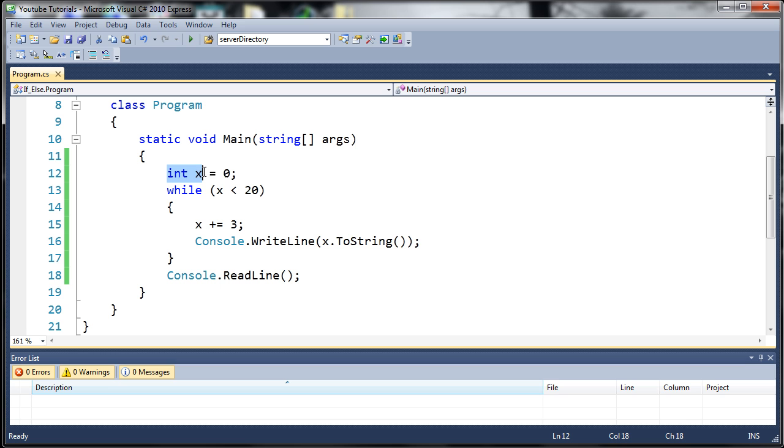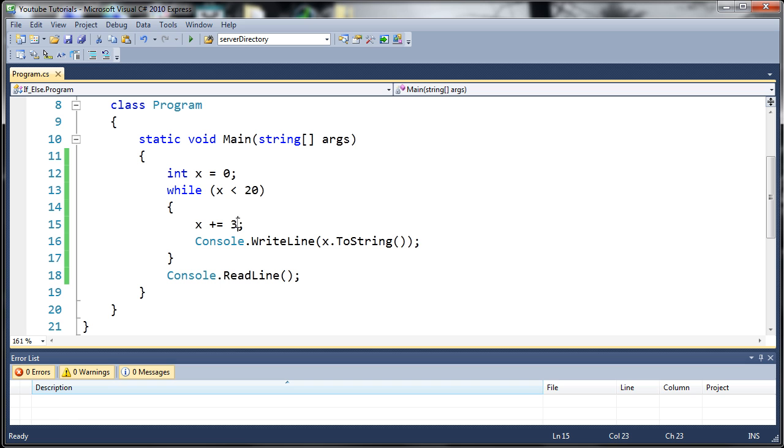Here we've created a variable called x and we set it equal to 0. We've created our while loop by using the while keyword. Inside of our arguments we want to do the loop as long as x is less than 20. Once x is equal to 20 or greater than 20, then exit this loop.